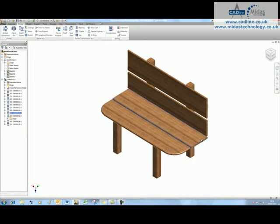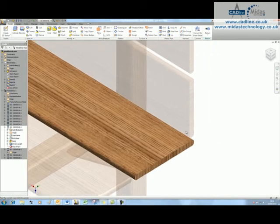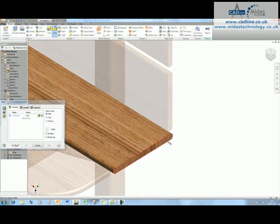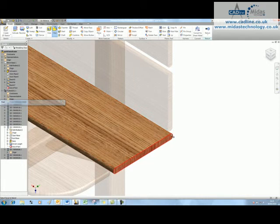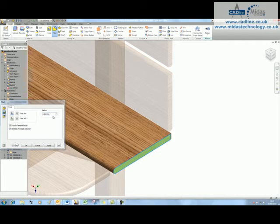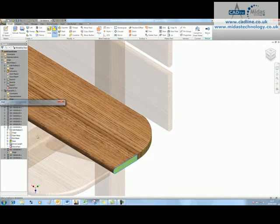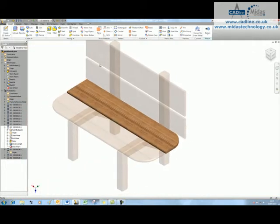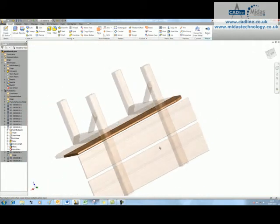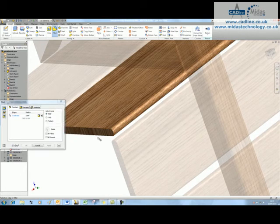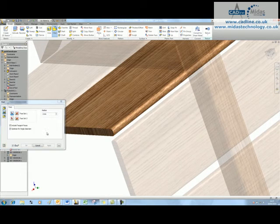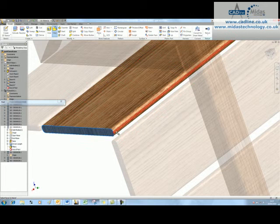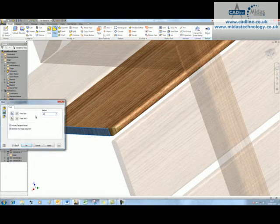We can do the same thing over here. I'm going to grab a fillet and tell it's a face type. Grab the faces that we want, specify the radius at 150mm, and stick that in. Maybe come back around to the other side and put the same thing in—face fillet there and there, 150mm.